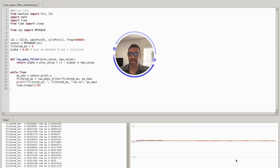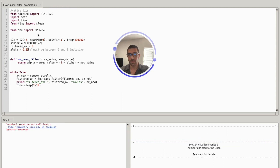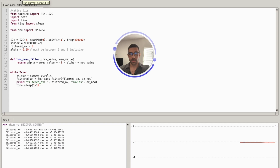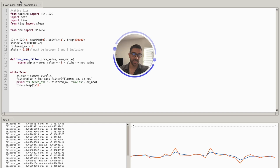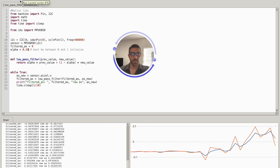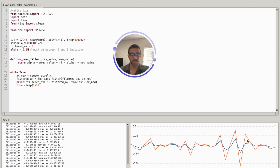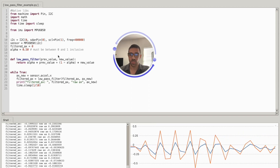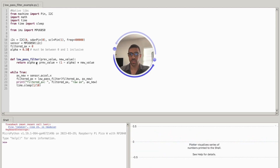What would happen if we lowered our alpha value to 0.5? Let's stop and change it for demonstration purposes. With alpha at 0.5 the filtered value more closely resembles the raw value, which might actually be what you want — a closer resemblance between the filtered and raw signals. And if we go all the way to zero, the signals are essentially the same.